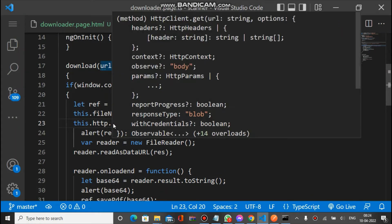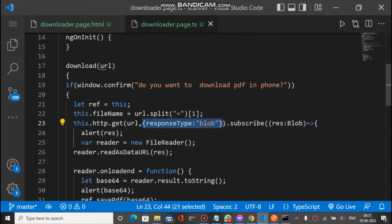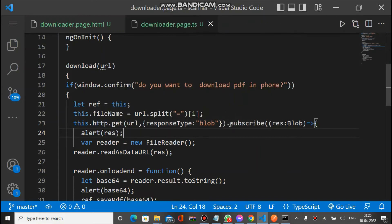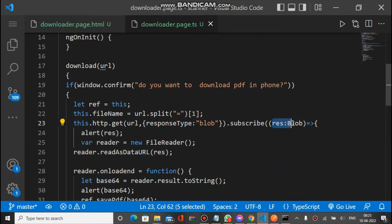After getting the file name, we call the HttpClient GET method. Inside GET we have two parameters: first is the URL of the API, and second we specify the response type. Since the PHP API returns a file in the response, the response type is blob — blob refers to a file. The HttpClient GET method returns an Observable, and in the Observable we have a parameter response of type blob. This is the blob type data we retrieve from the API.